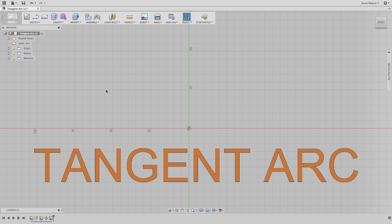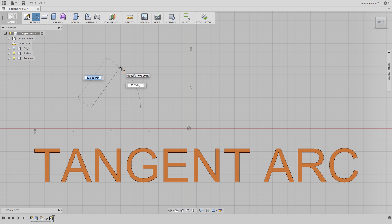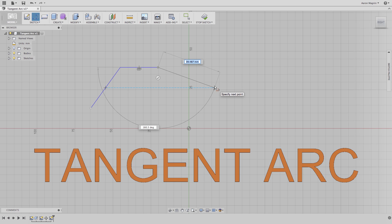The first is actually something we showed in an earlier quick tip, but I wanted to reiterate it. When using the line tool in a sketch, you can quickly and easily switch from creating straight lines to tangent arcs without ever needing to access another tool.